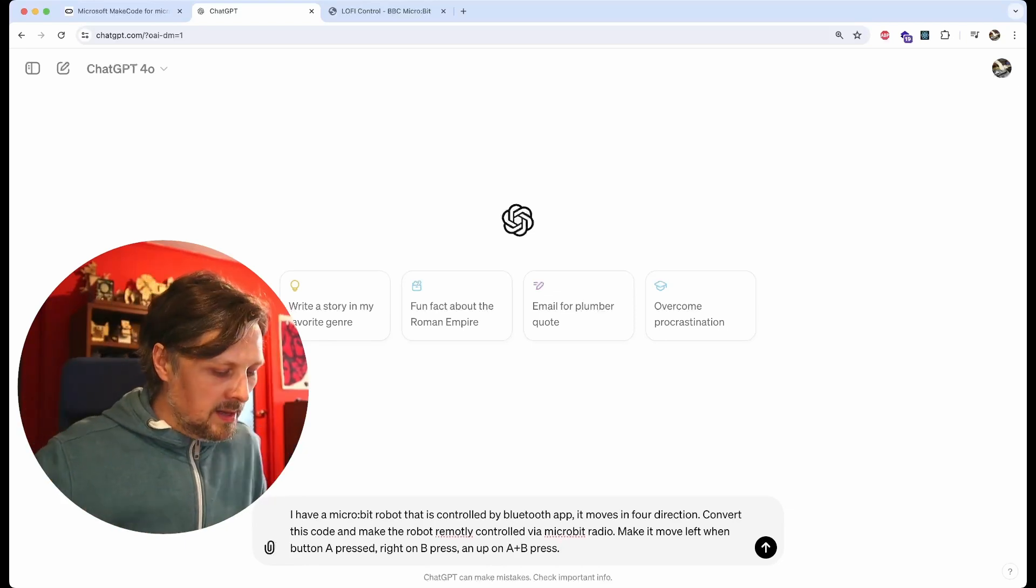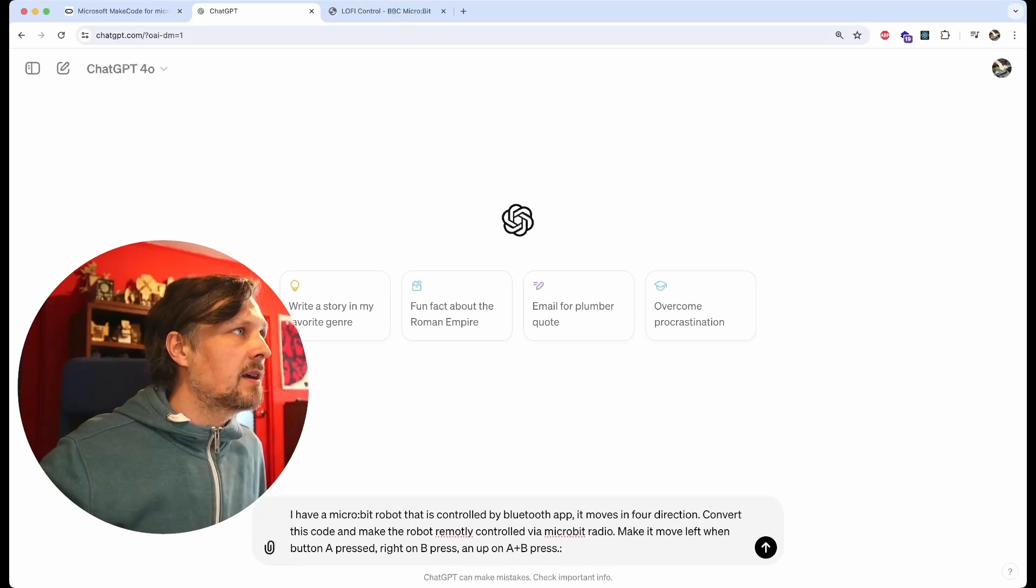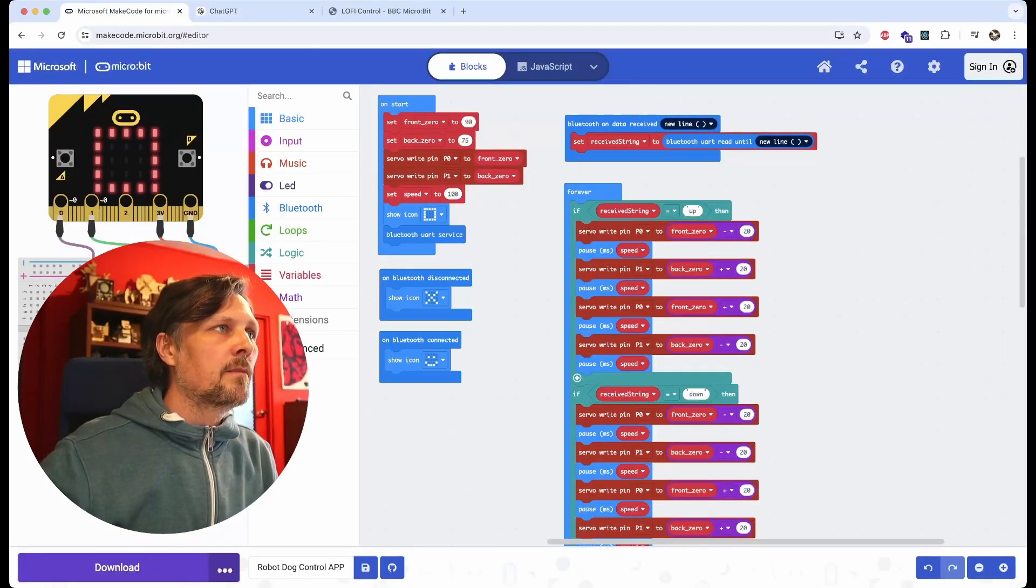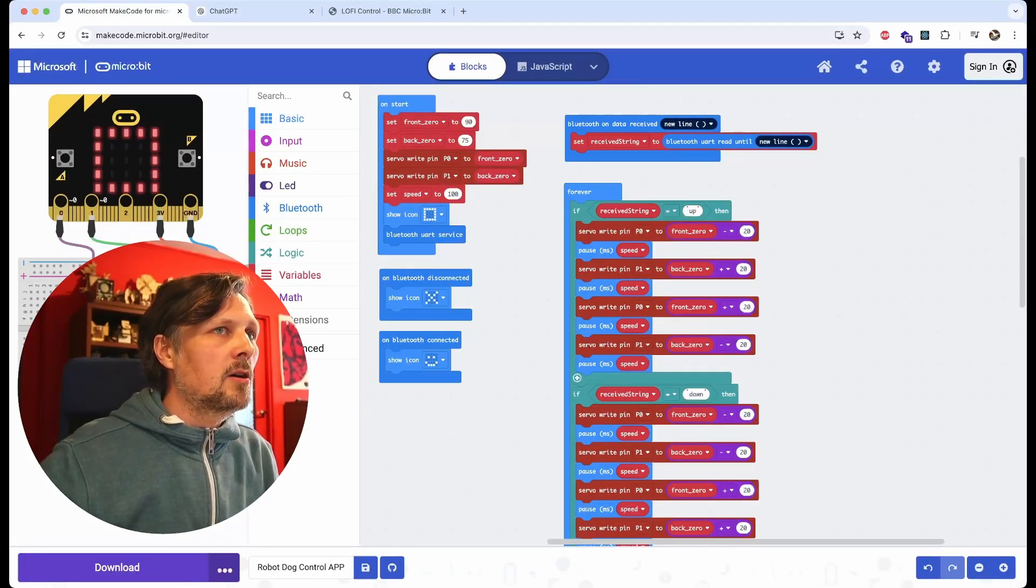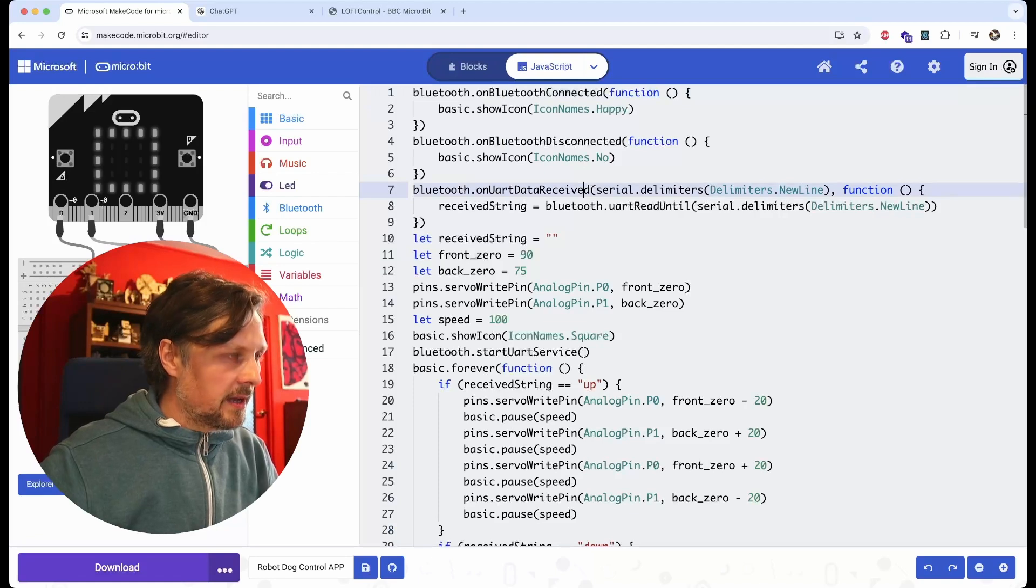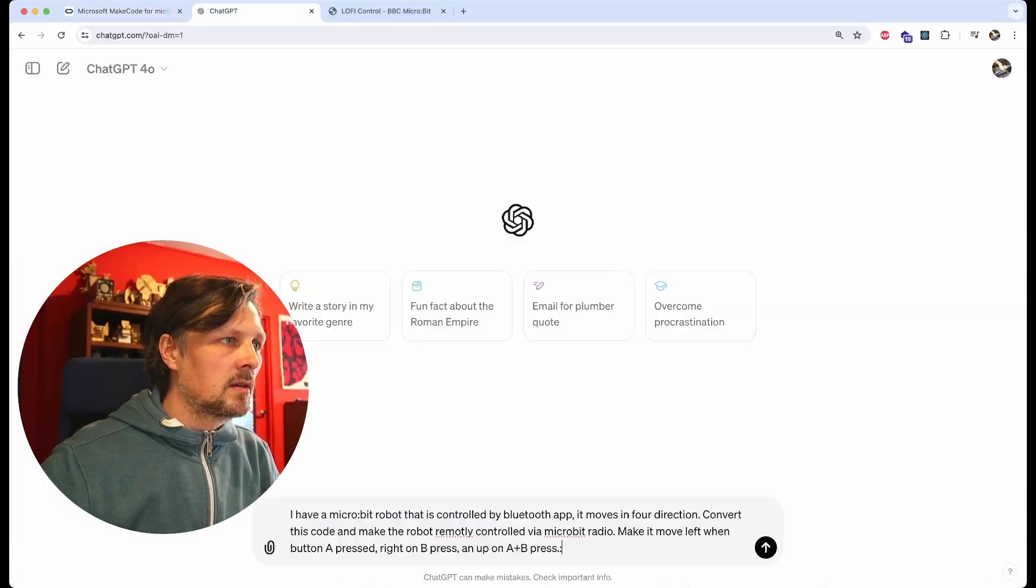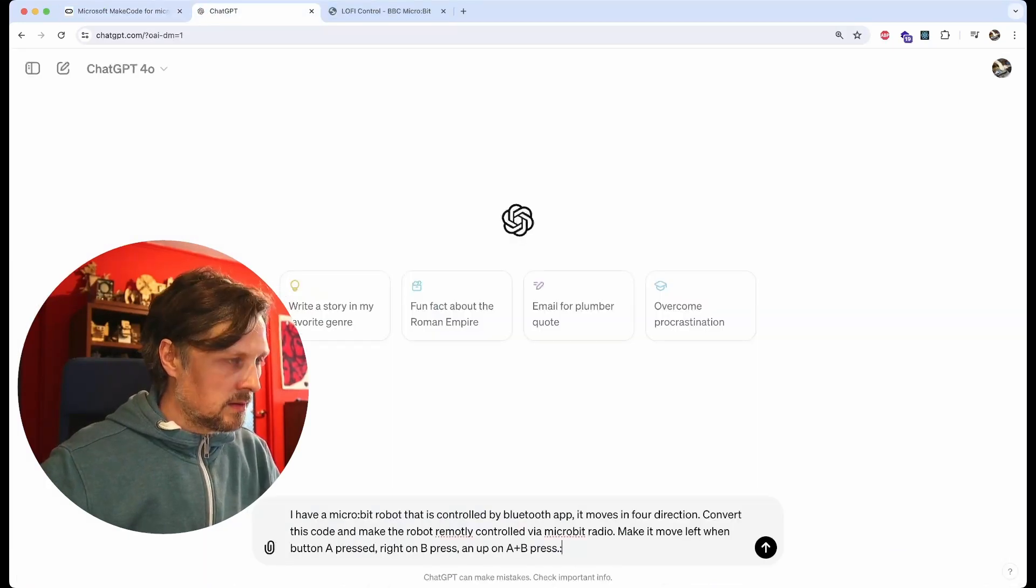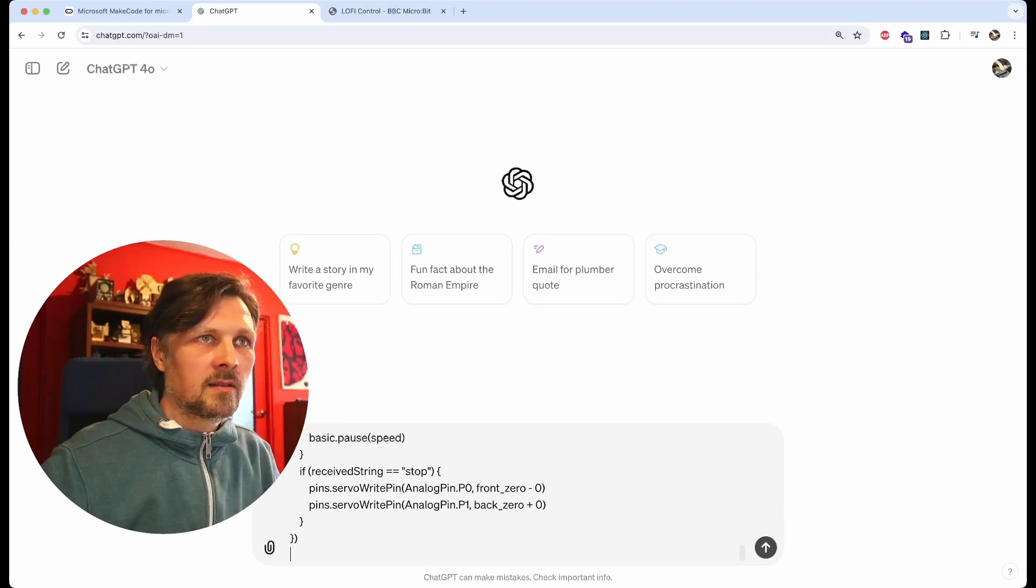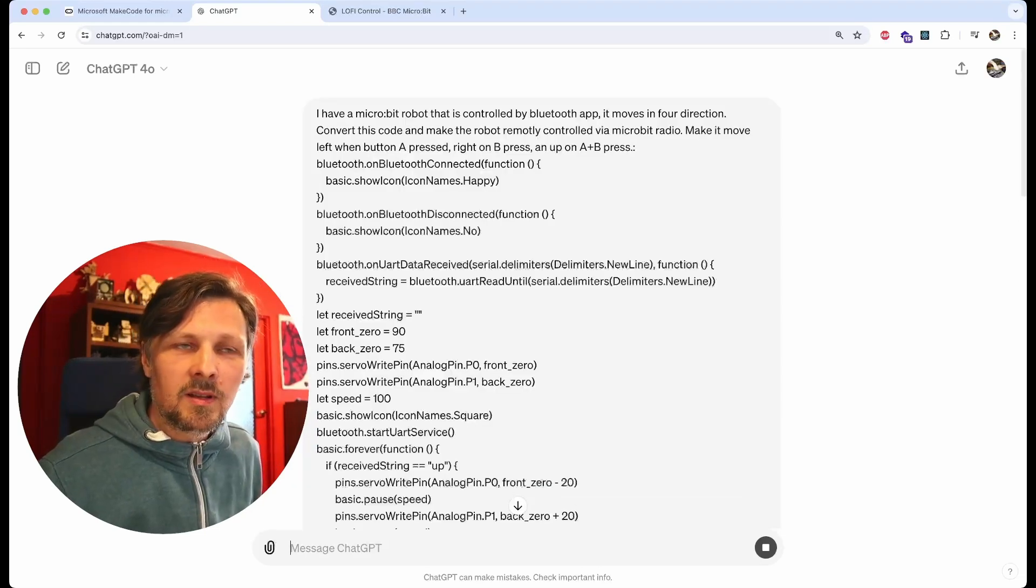I leave it up to you to come up with something for the back movement. This is my prompt. Now let's give it the micro:bit code from MakeCode. I switch to JavaScript, I copy all this, paste it here in the chatbot, and let's see what it will come up with.